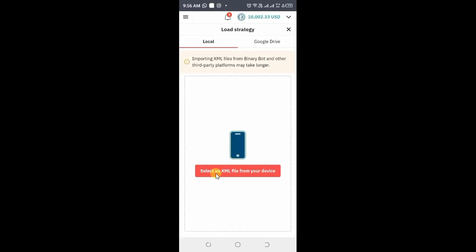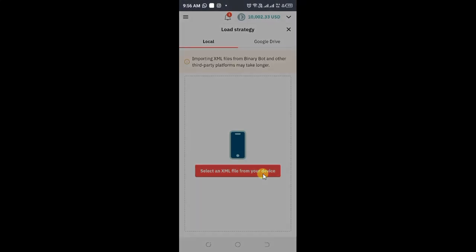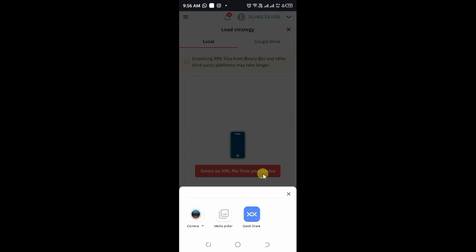You will be brought to this tab: select an XML file from your device. That will be from my phone, so click select. It will prompt you to click. Depending on the phone that you have, you need to access the file manager where you have saved your files. In my case, I will click Media Picker.